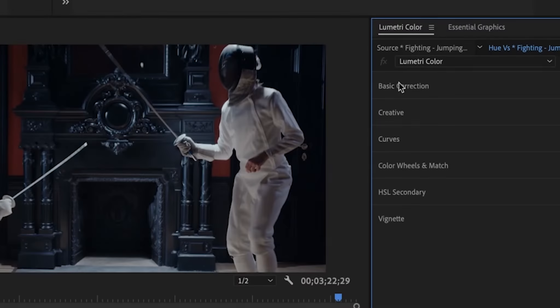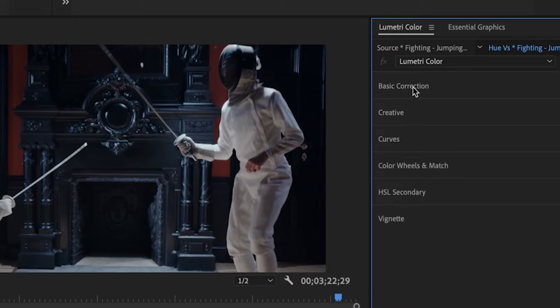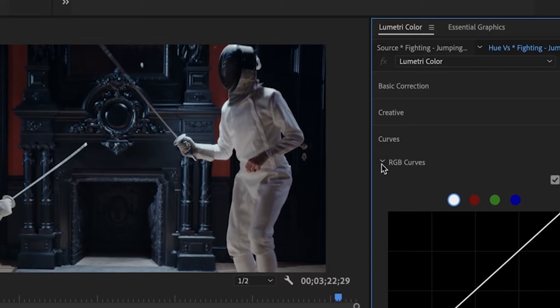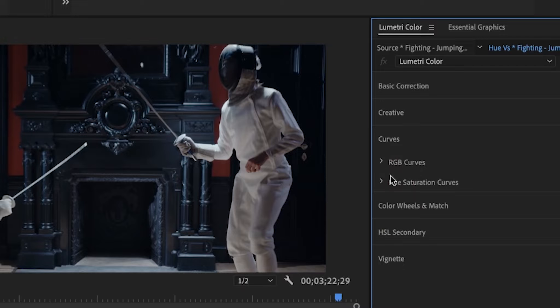In our Lumetri workspace, we have several different categories. We briefly looked at basic correction and also curves, RGB curves. I'd like to now just visit the U saturation curves.